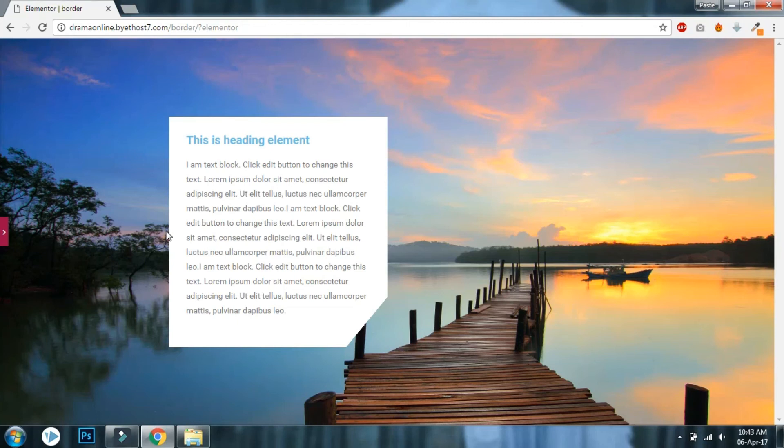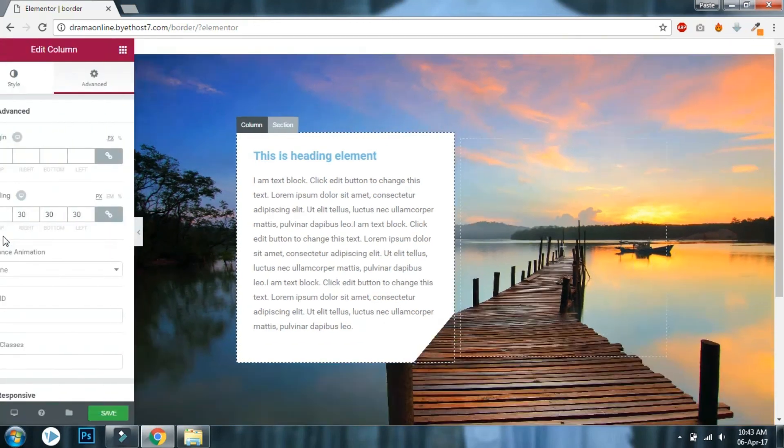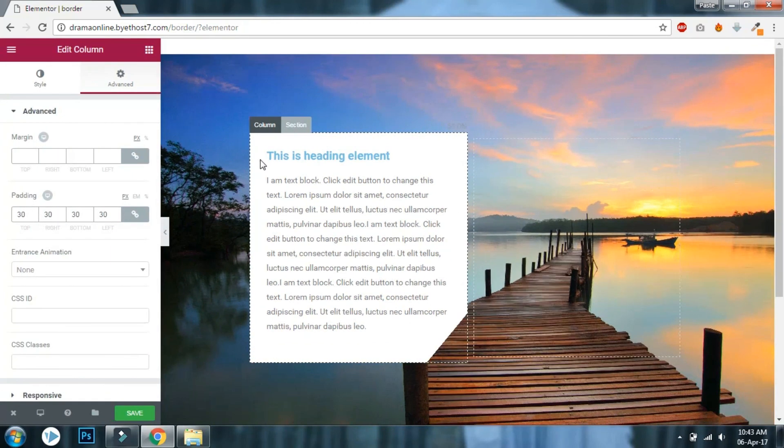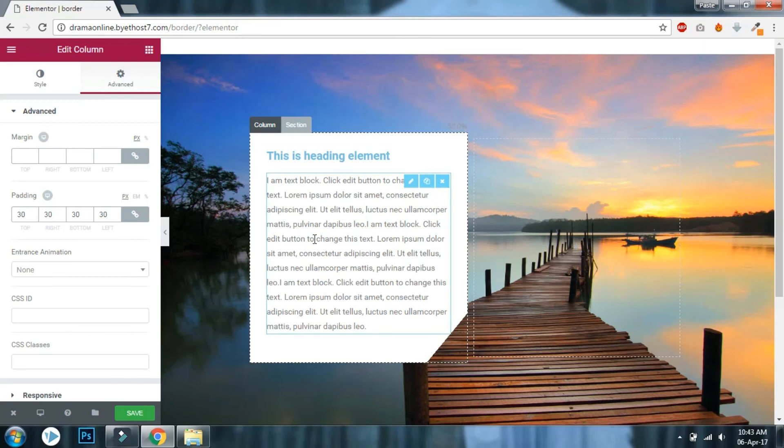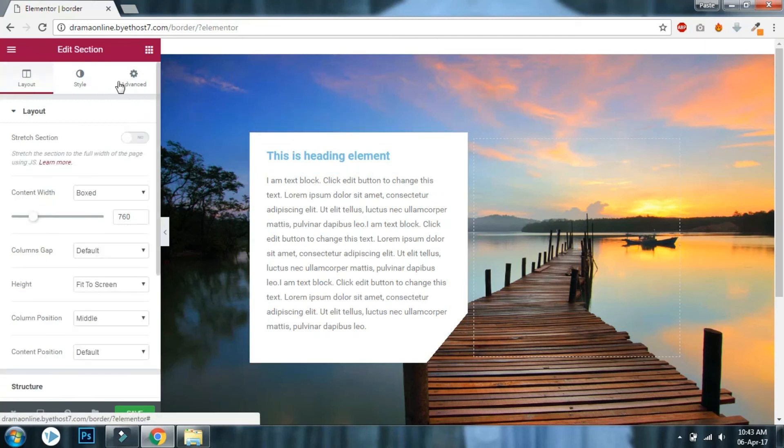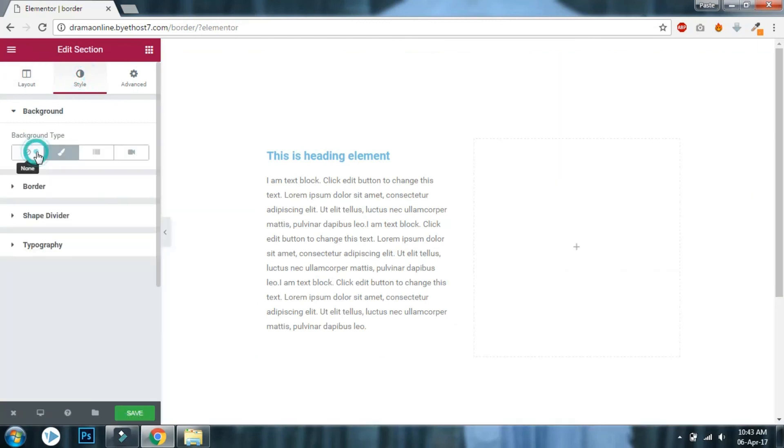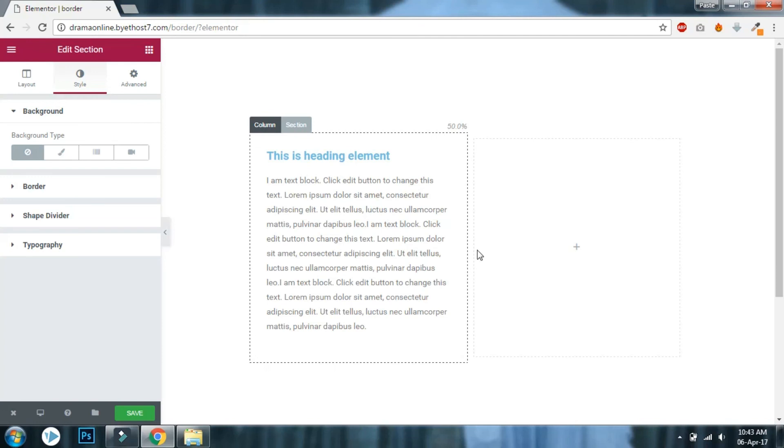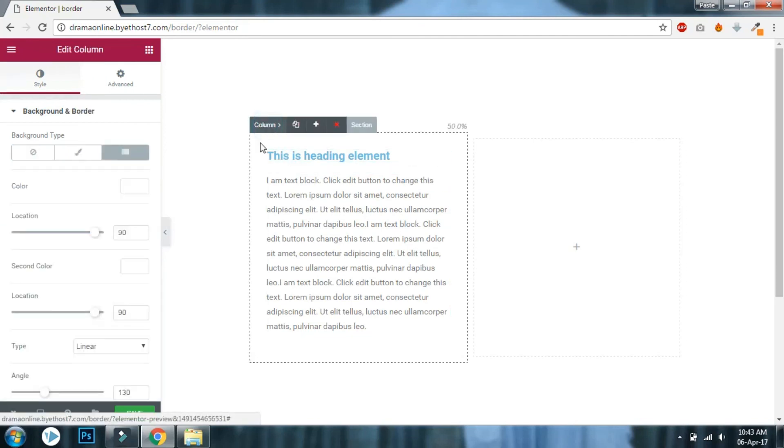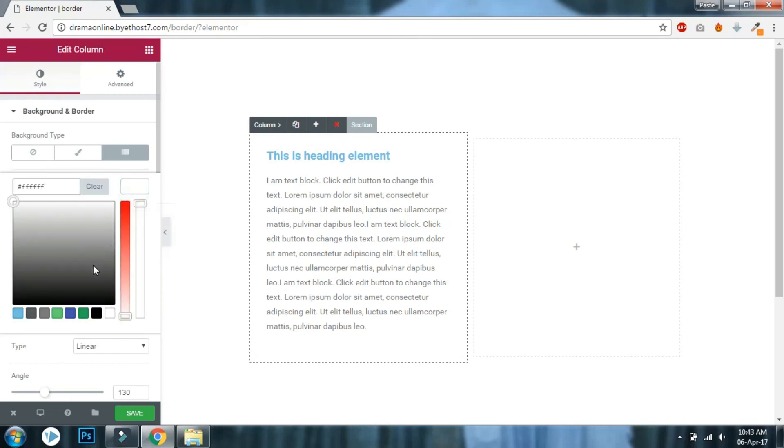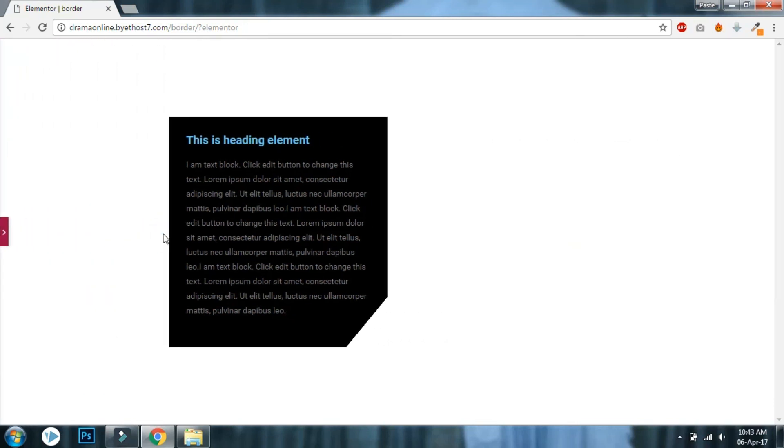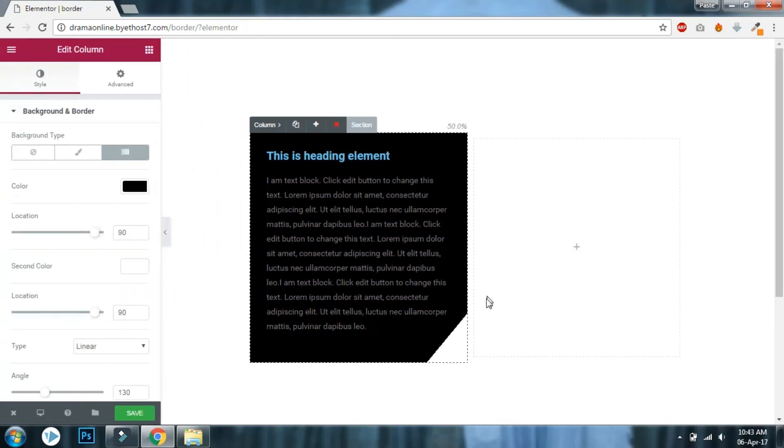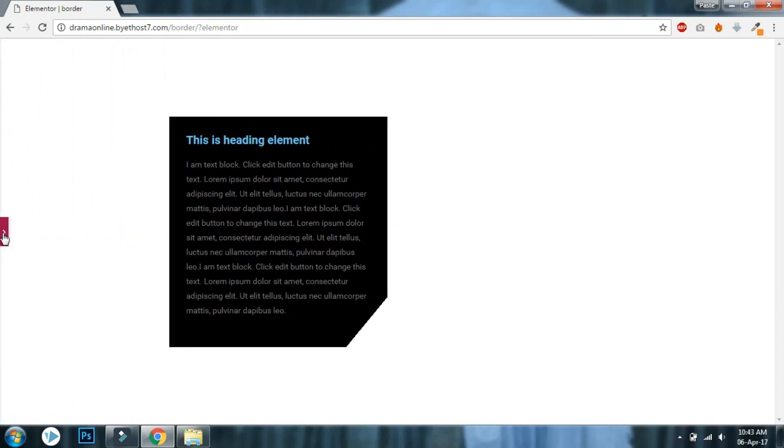The only thing is that if you set any background color or image on the section, then you cannot use white color on the column. You have to use another color, let's say black or any other color. Then you can get this corner cut, otherwise you cannot see it like this.